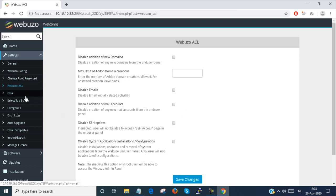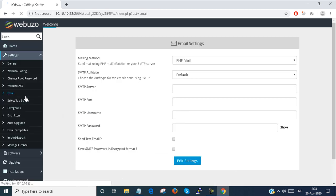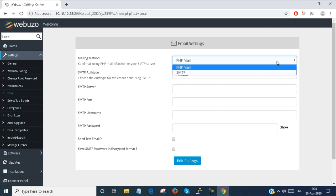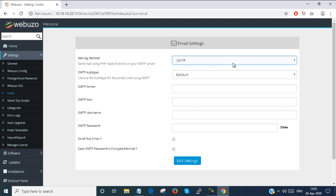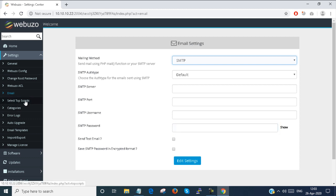I am leaving everything empty. Under email settings, you can set your mail server — an SMTP server or a PHP mail server, whatever you have. You can set the email address, username, and password, and you will get notifications from that email server.